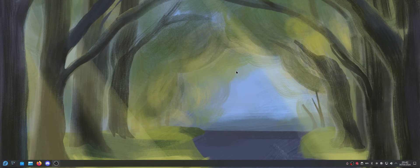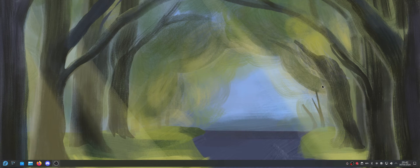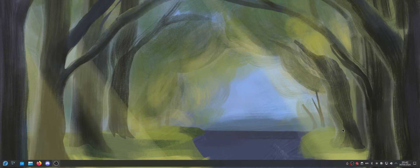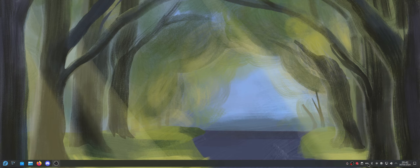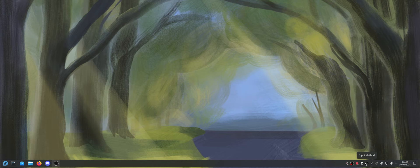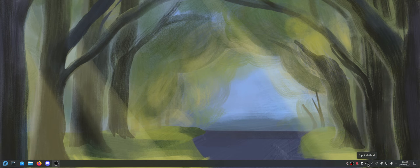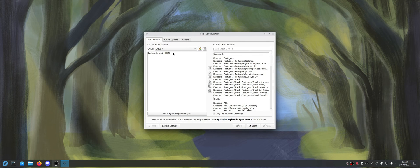So I just logged out and logged in. I actually did it automatically. I just had to log back in. So now when you start your session, you're going to notice that there's going to be an input method icon here. So just right-click it and go to configure.